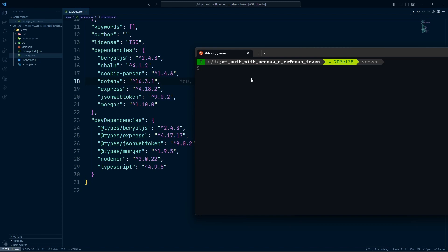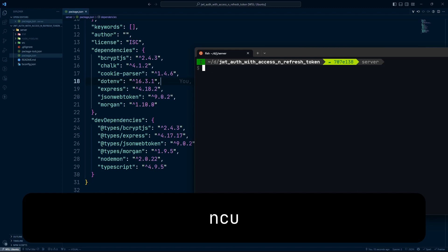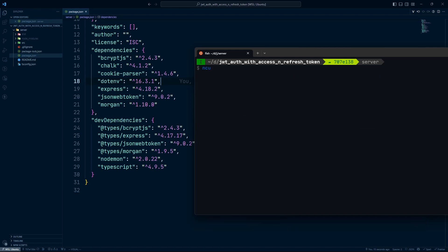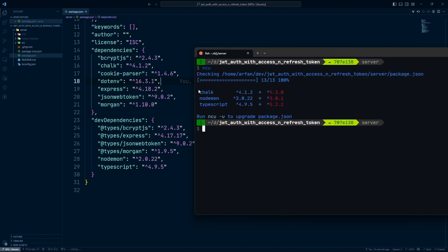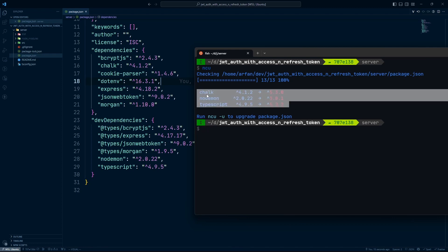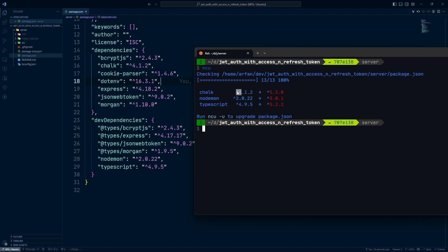Finally, we need to update the major version changes. There isn't a '-t major' flag for ncu, so to get the major version changes, simply run 'ncu' at this point. Since we've already handled patch and minor updates, the remaining packages shown will all be ones needing major version changes — in this case, three packages that need major updates.